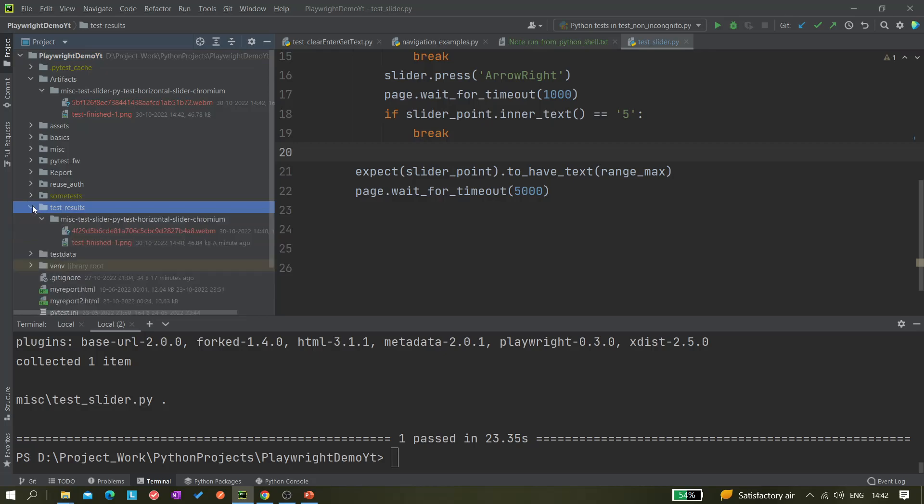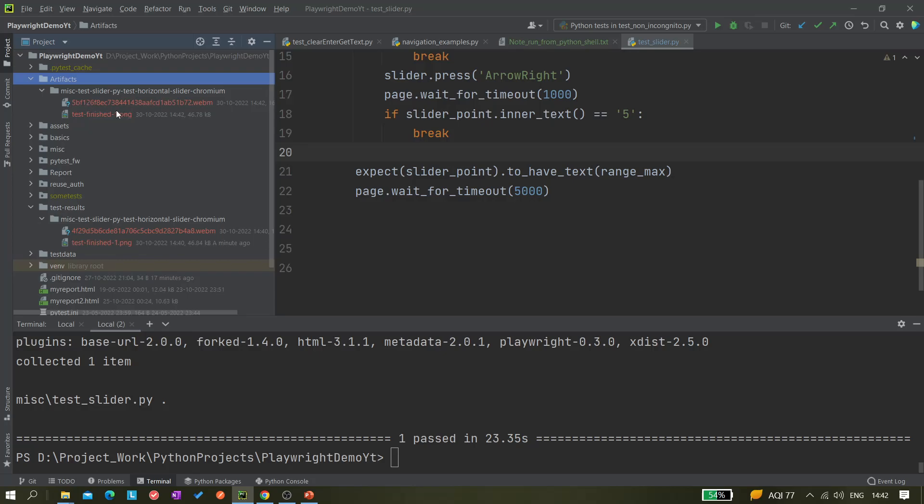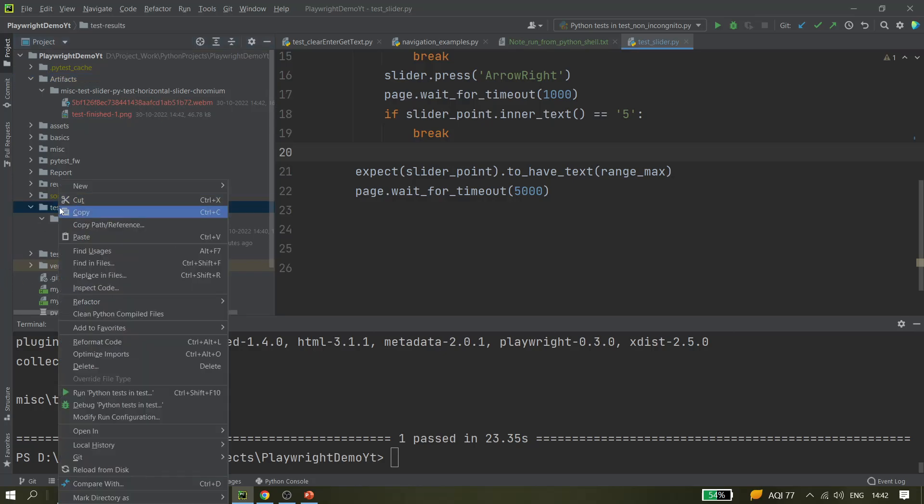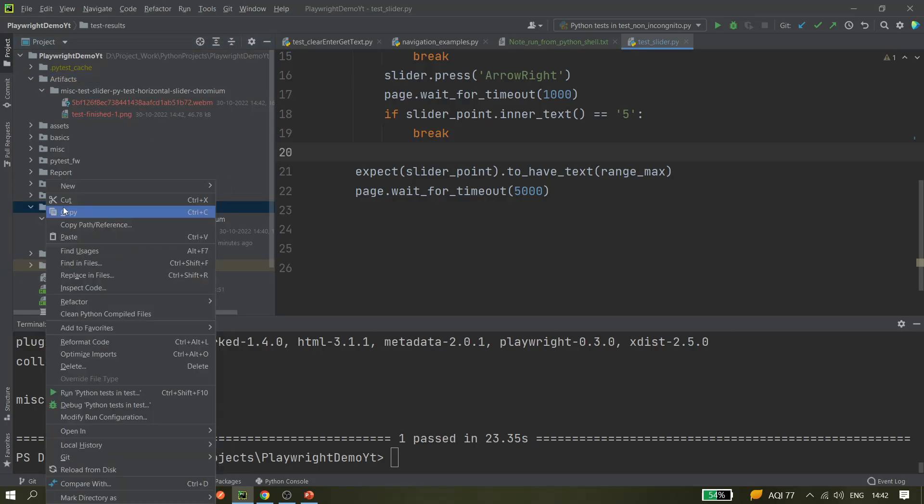As you can see here, it created one folder, artifacts, and the test results folder is also there because we have not deleted this folder. You have to manually delete it. Now our objective is achieved. We wanted to create one custom folder with this name, and here we can see the same content is there: the screenshots and the video as well.